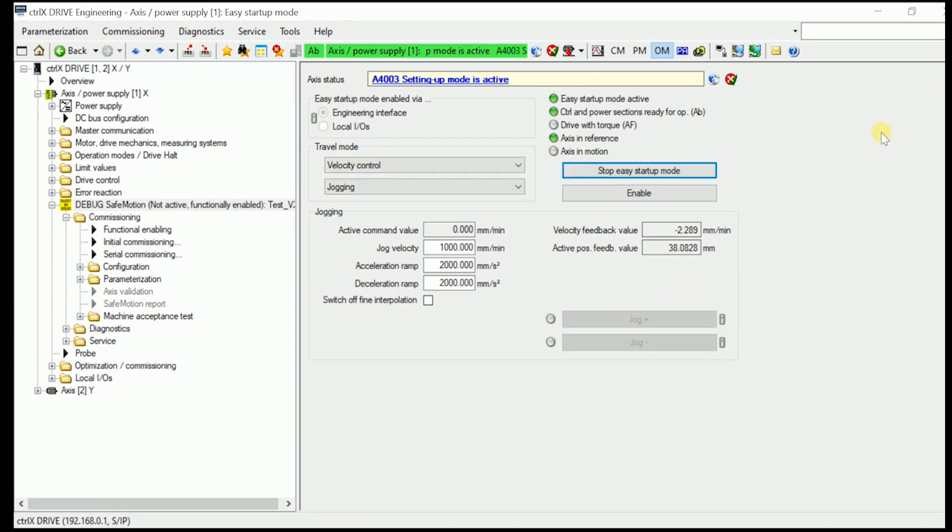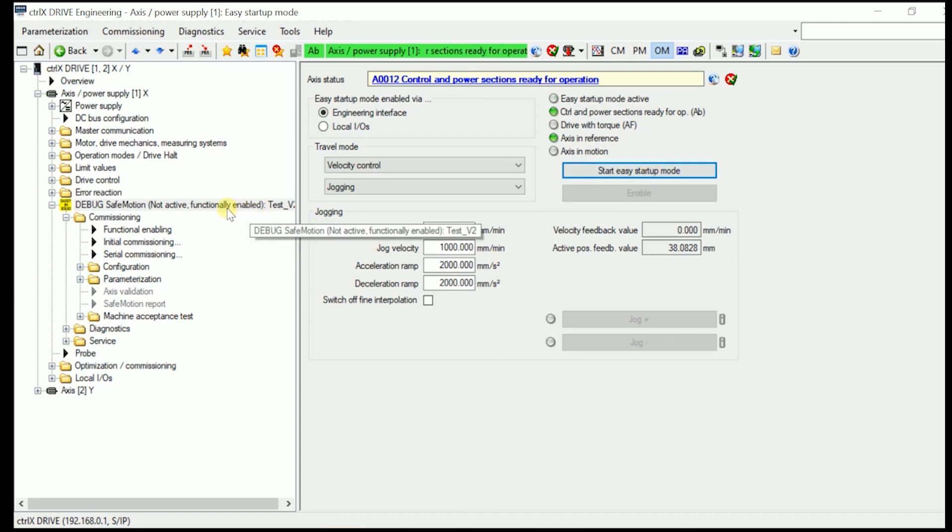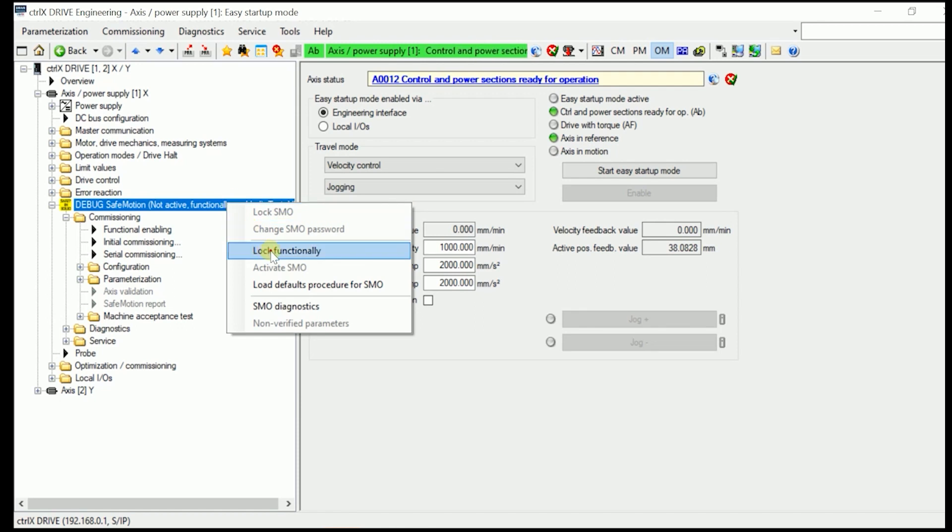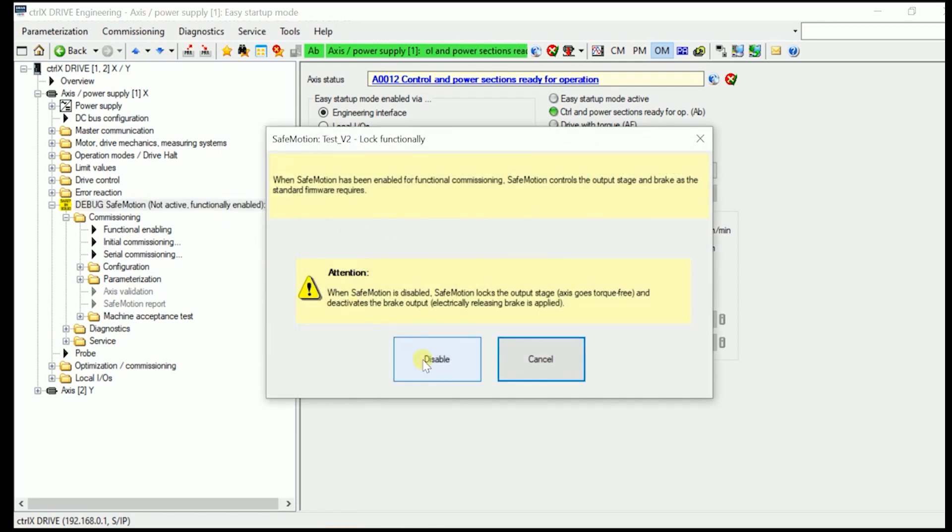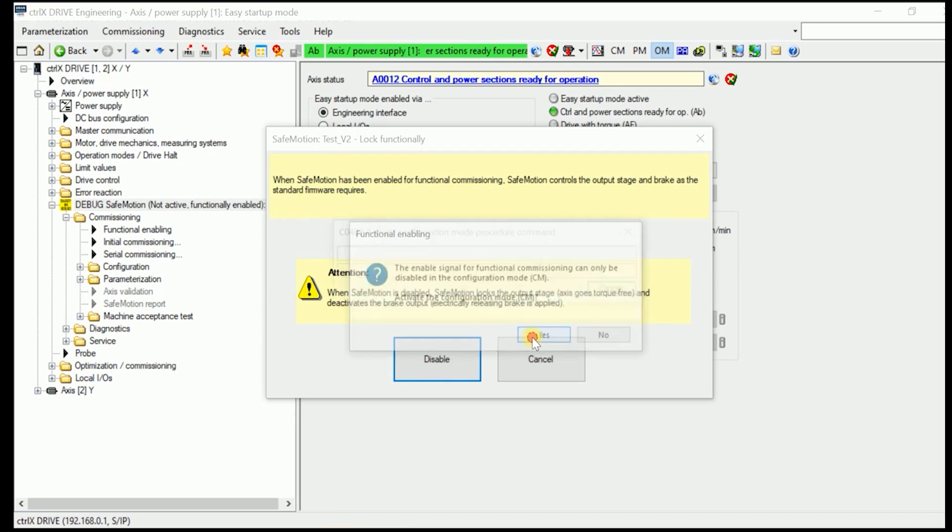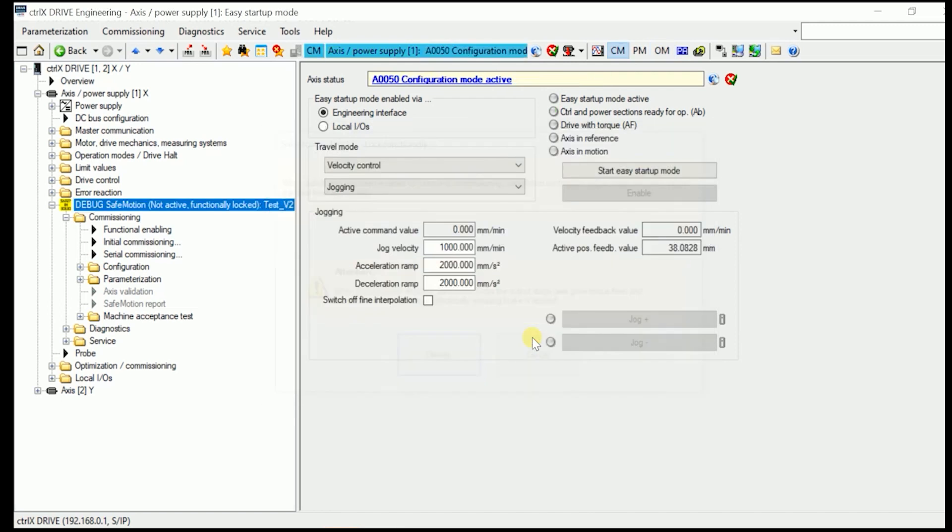After you have accomplished that now, we stop the Easy Startup Mode, and we now enable the Safe Motion Function. How do we do that? First, we functionally lock the drive, which means we disable it in here.